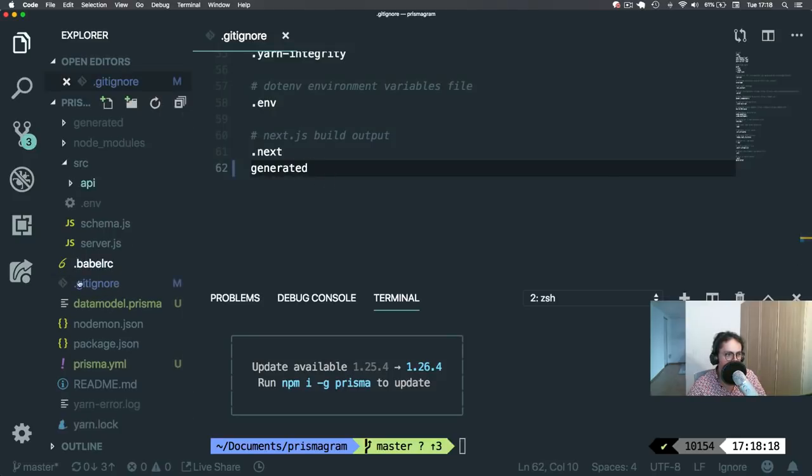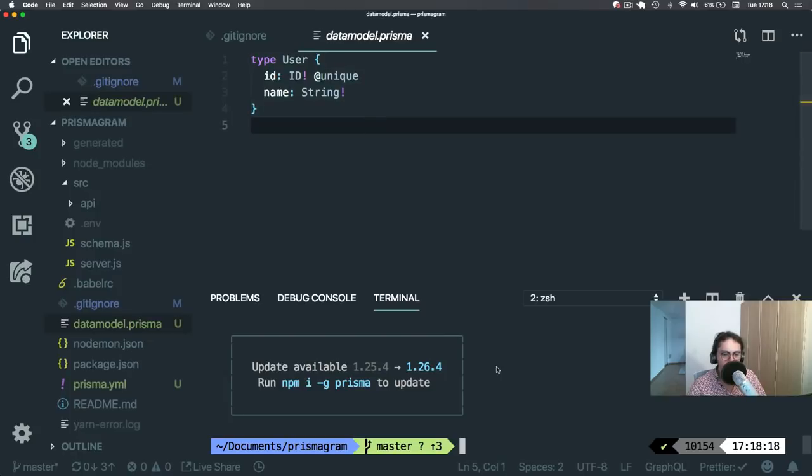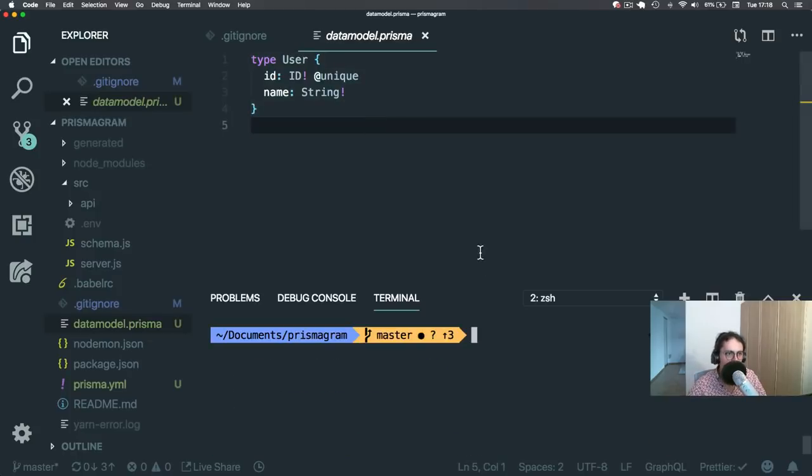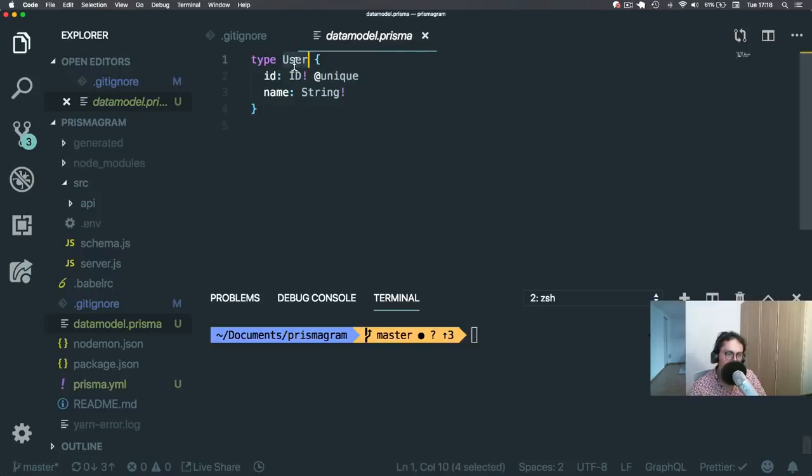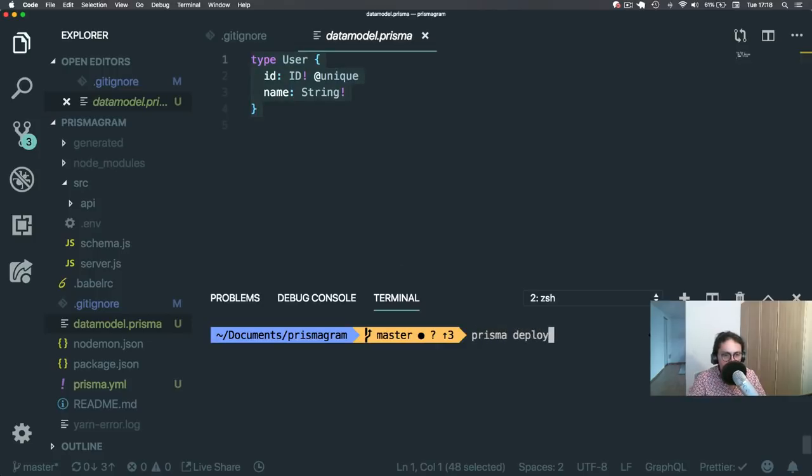And this is our data model. For example, here we have a big example already of how it looks. User. And this is how you make a data model done. Simple.